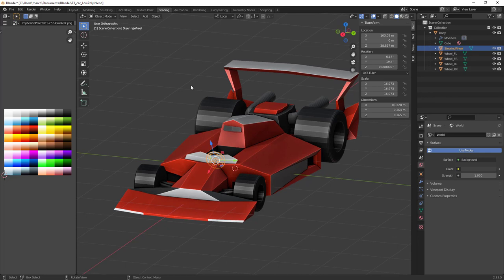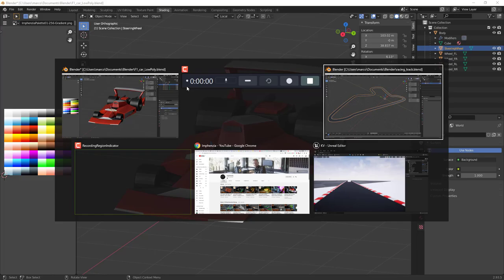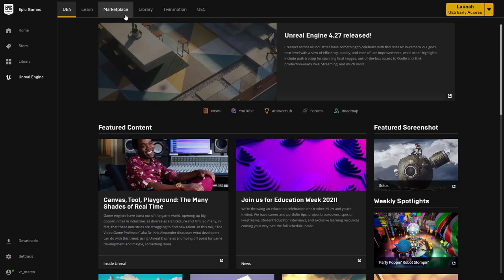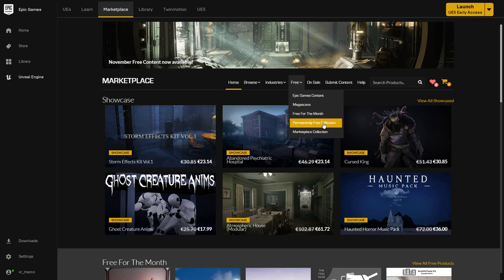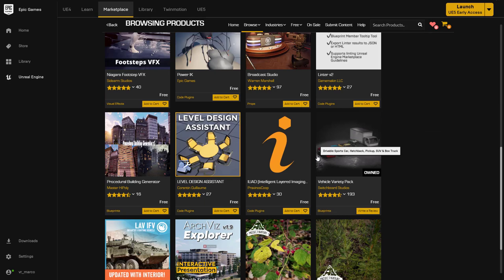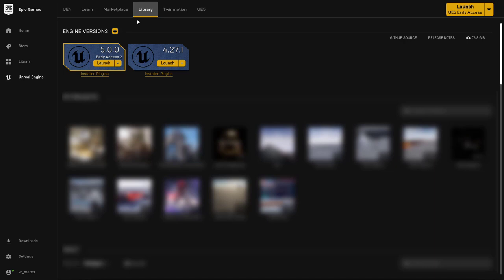If you want to use pre-made cars, you can go to the Epic Launcher, browse to the Marketplace, and under the free permanently free collection, if you scroll down you will find the Vehicle Variety Pack. These vehicles are also suitable for the technique I'm going to show.